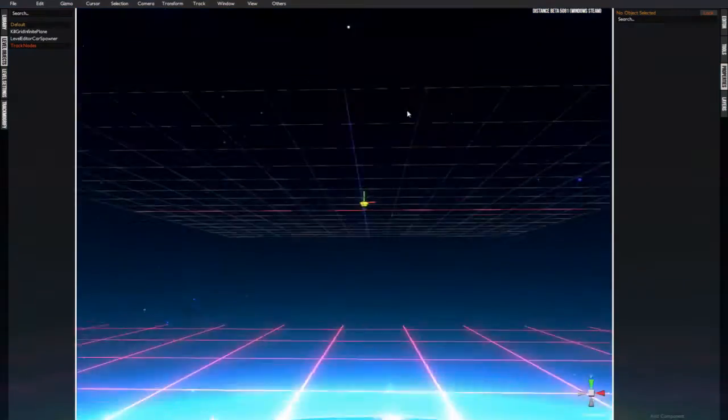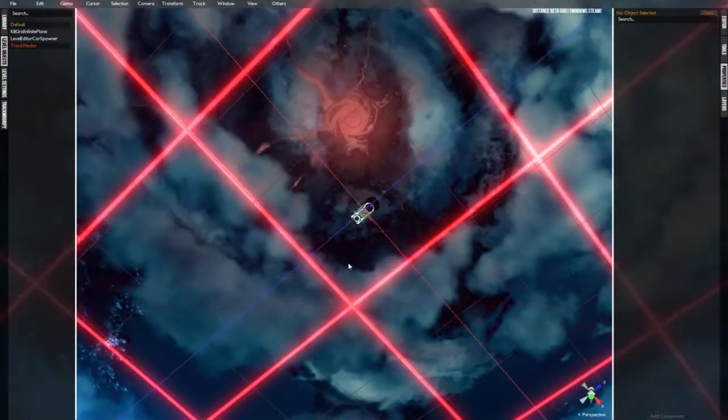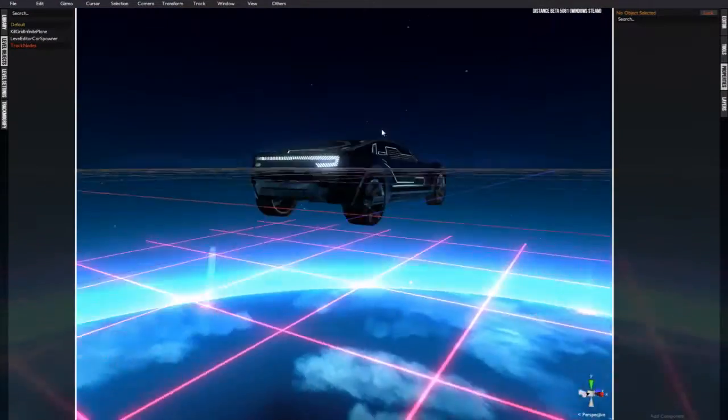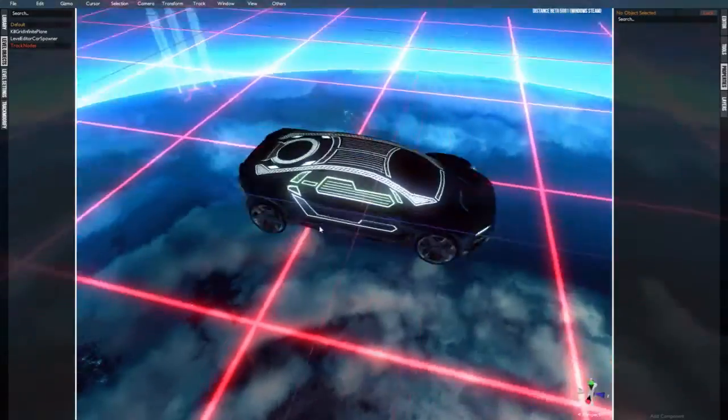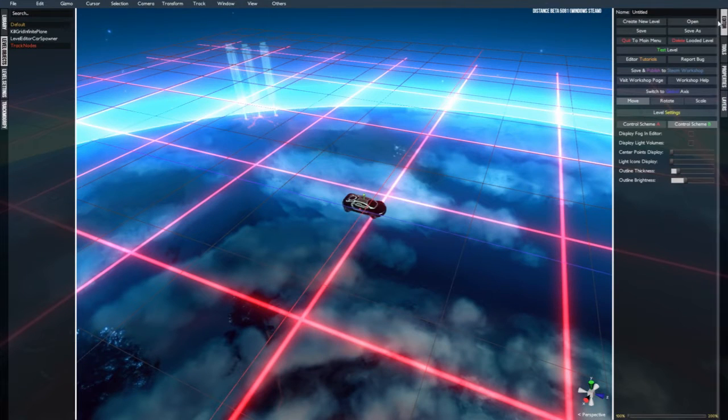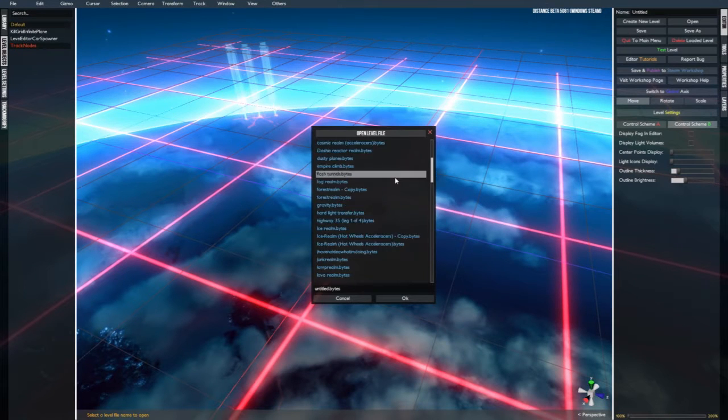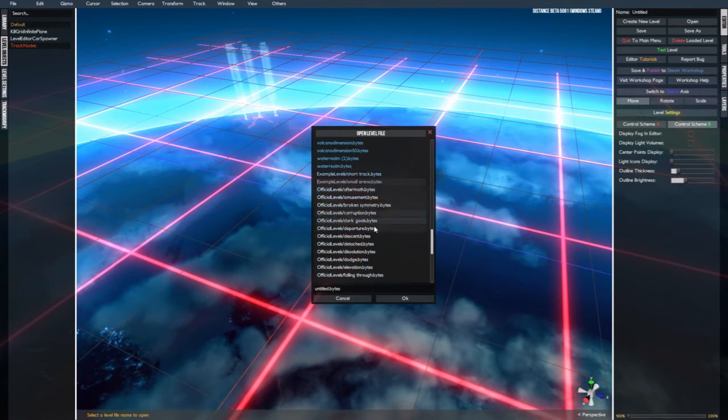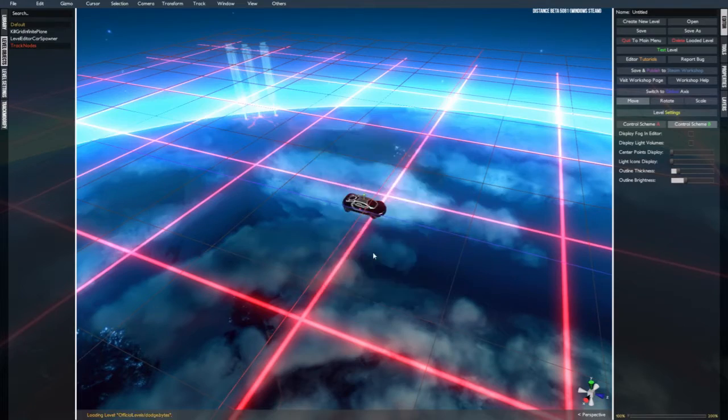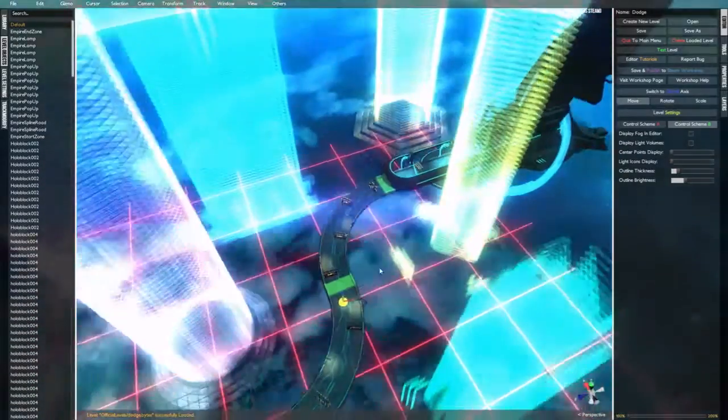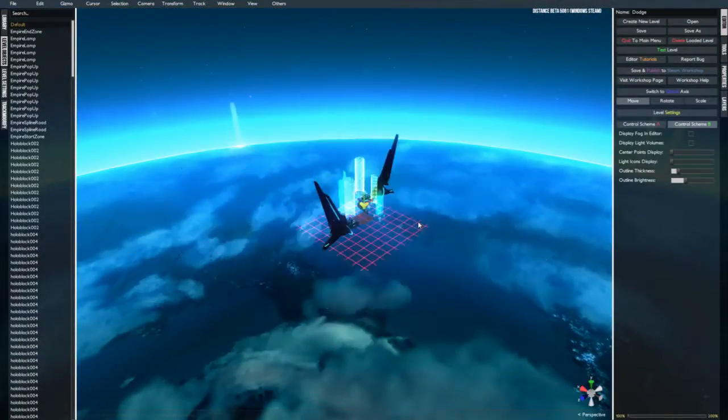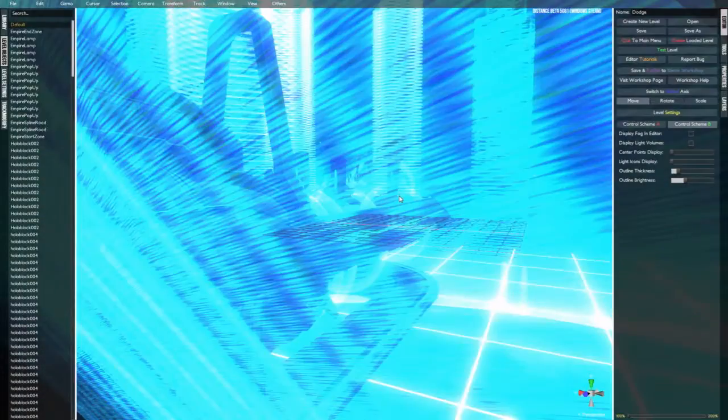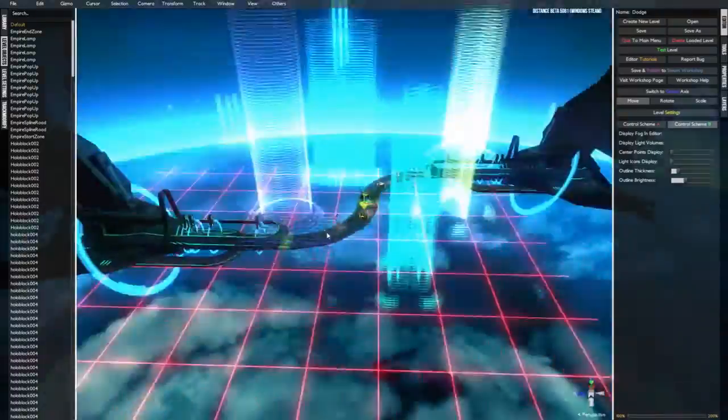First things first, you all probably have ventured into the level editor and seen this barren wasteland of an environment. If you want to see a more populated environment, you can go into opening level files and choose one of the official levels in order to just see how it's done. For example, Dodge, one of the official Refract challenge levels.